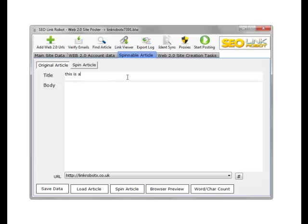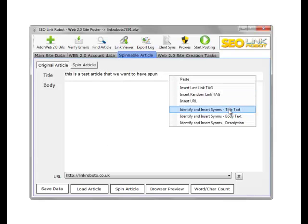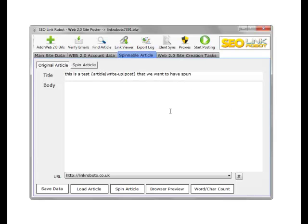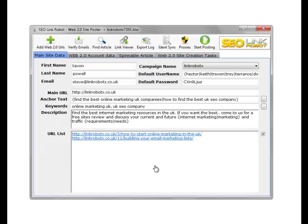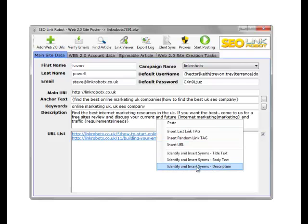We can also right-click on the field and choose which field we wish to insert the spin text into. For example, this is a test article that we want to have spun. We can do the title text, find the synonyms, and depending on the level of synonyms and quality we set, that will determine what the spin text is which we get within this field. If you do IDENT sims, it does all of the fields. You can also add spin text within the description field as well using the identify and search sims description.